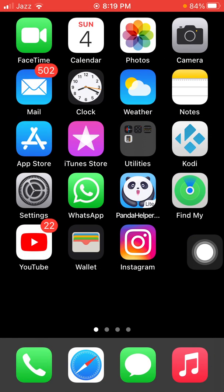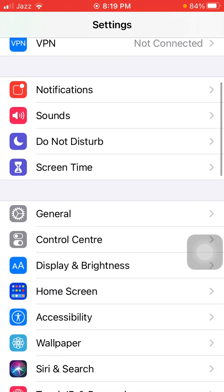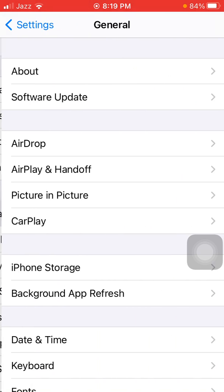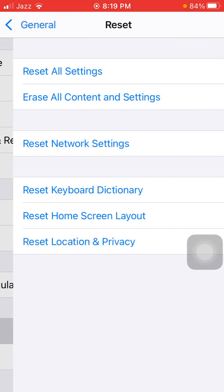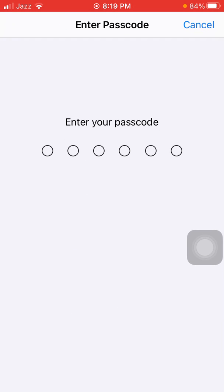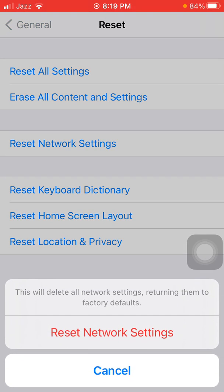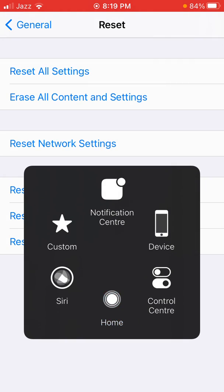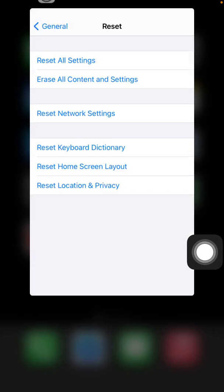Finally, we go for solution number six: reset network settings. To reset network settings on iPhone, launch Settings, tap General, tap Reset, then tap Reset Network Settings. Your iPhone password will be required — tap Reset Network Settings again to confirm your action. And that's it! Hopefully, friends, you found this video helpful, so please don't forget to subscribe, like, and share with your friends and family.